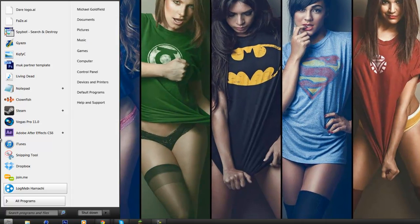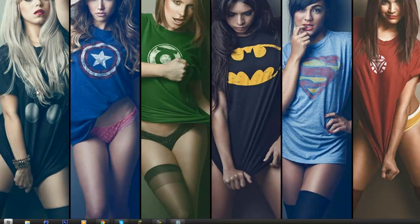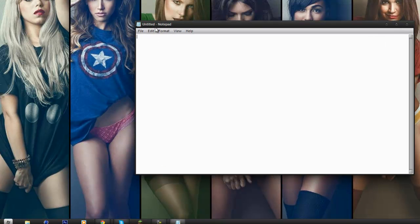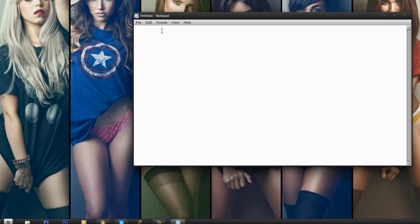Alright, first you want to open Notepad. And once Notepad is open, fairly simple, just type in start, return, start, return, start.